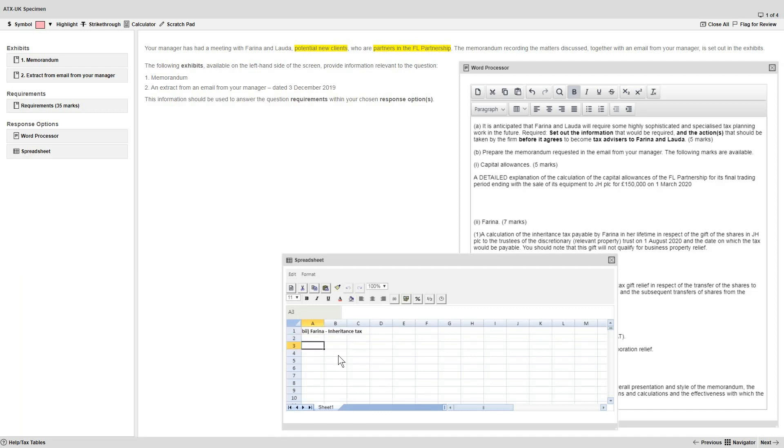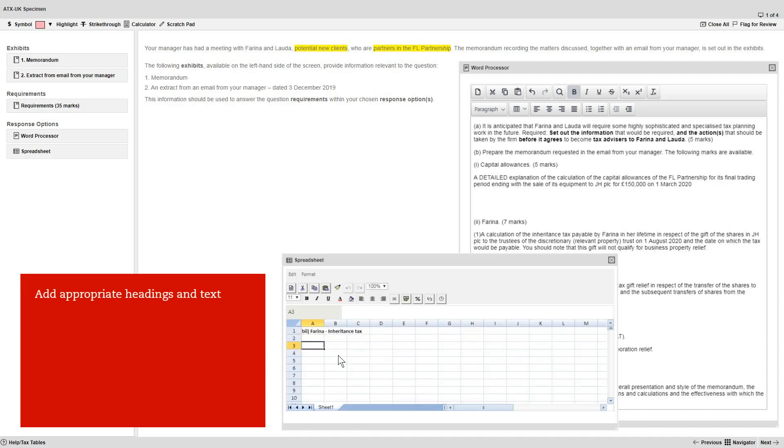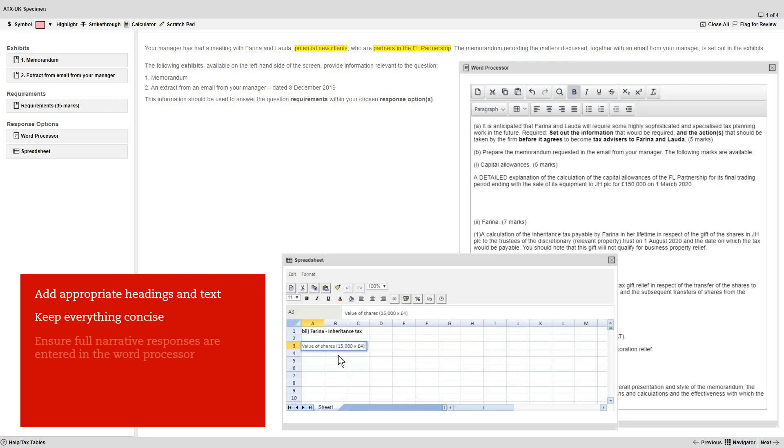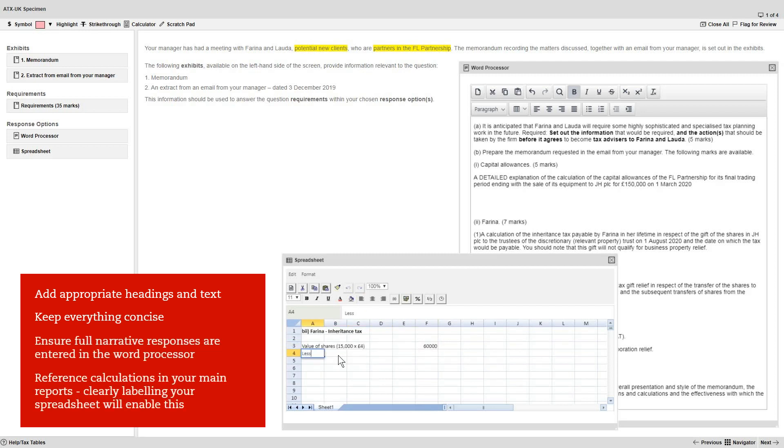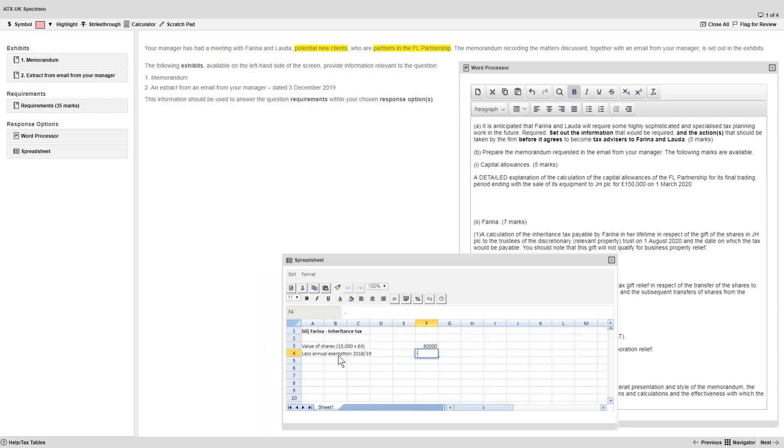So do add appropriate headings and text rather than just figures, but keep everything concise and ensure your full narrative responses are entered into the word processor. It's vital that you reference your calculations in your main reports and clearly labeling your spreadsheet will enable you to do this effectively.